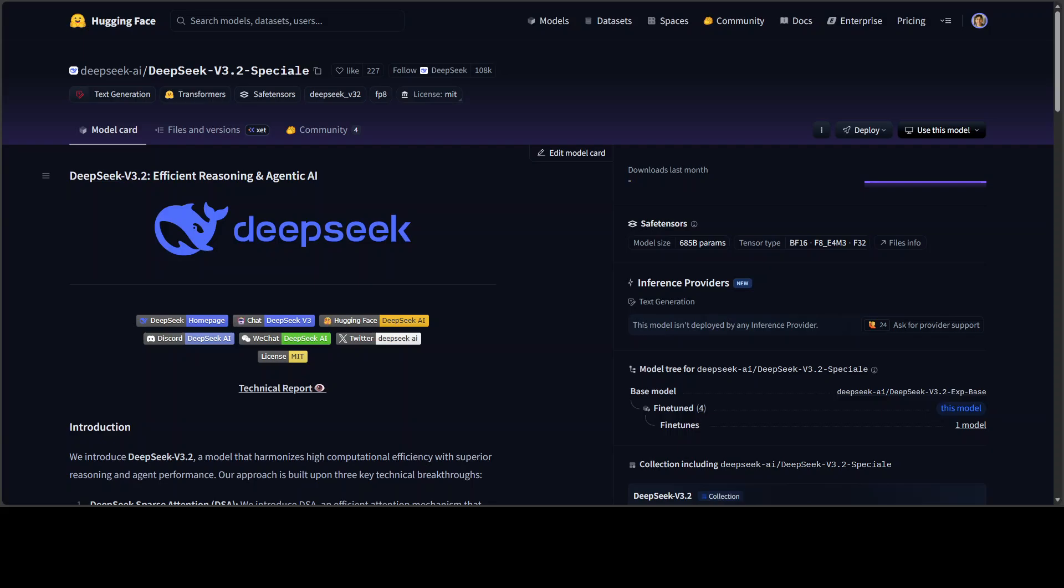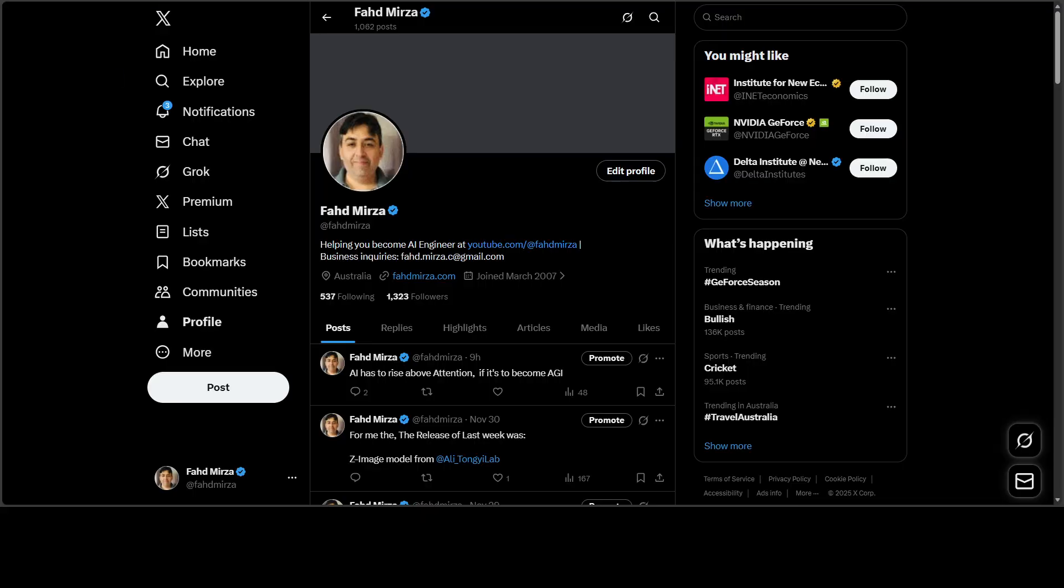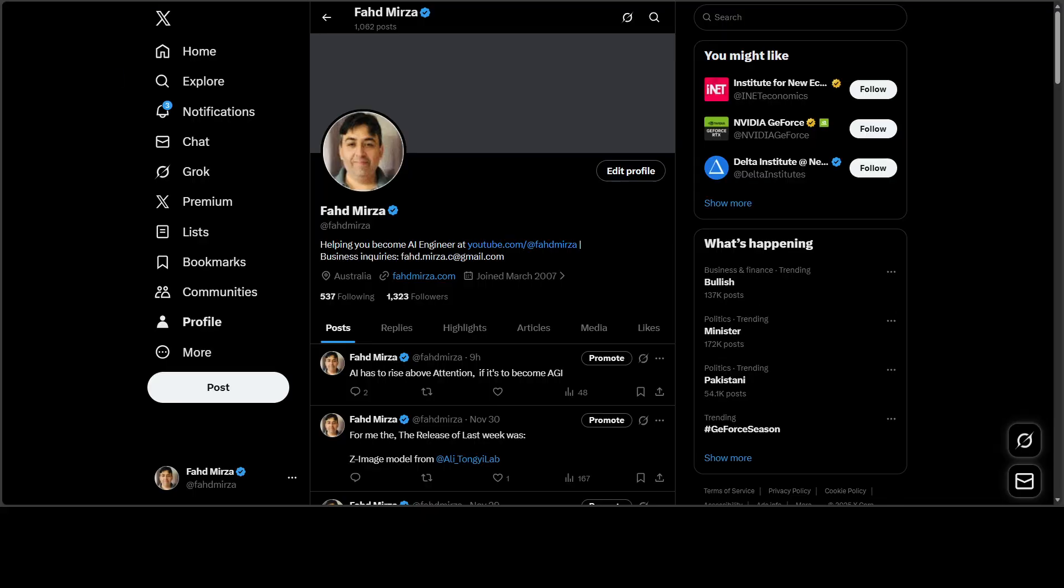Even before I tell you more about these models and we test them out, let me show you something very interesting. This probably is the most expensive chart at the moment in AI history. Google spent 100 billion plus on their Gemini 3 and other models just last week, and if you go to social media you will see that everyone was talking about Google's Gemini 3 and calling it that the game is over.